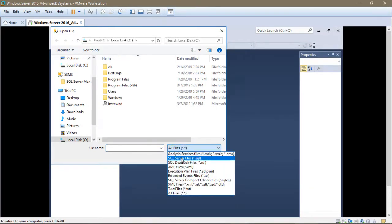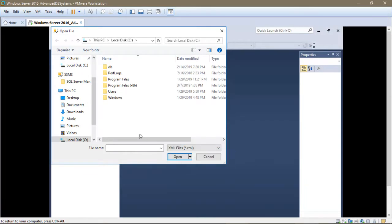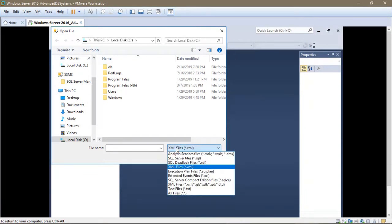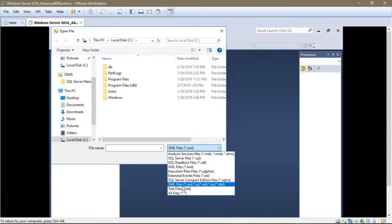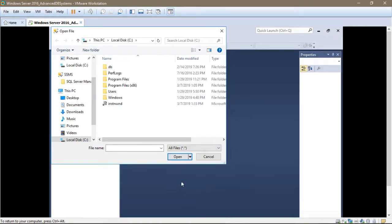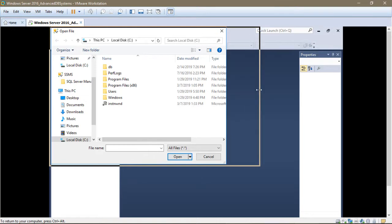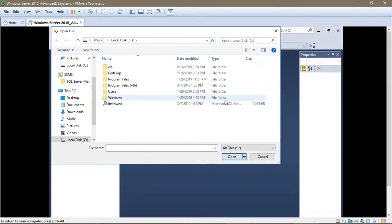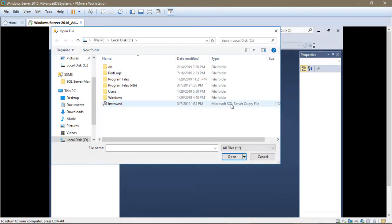If it is set to something else like XML file, then notice it disappears. But if you select all files, the file containing the query, the SQL Server query file, will be displayed.